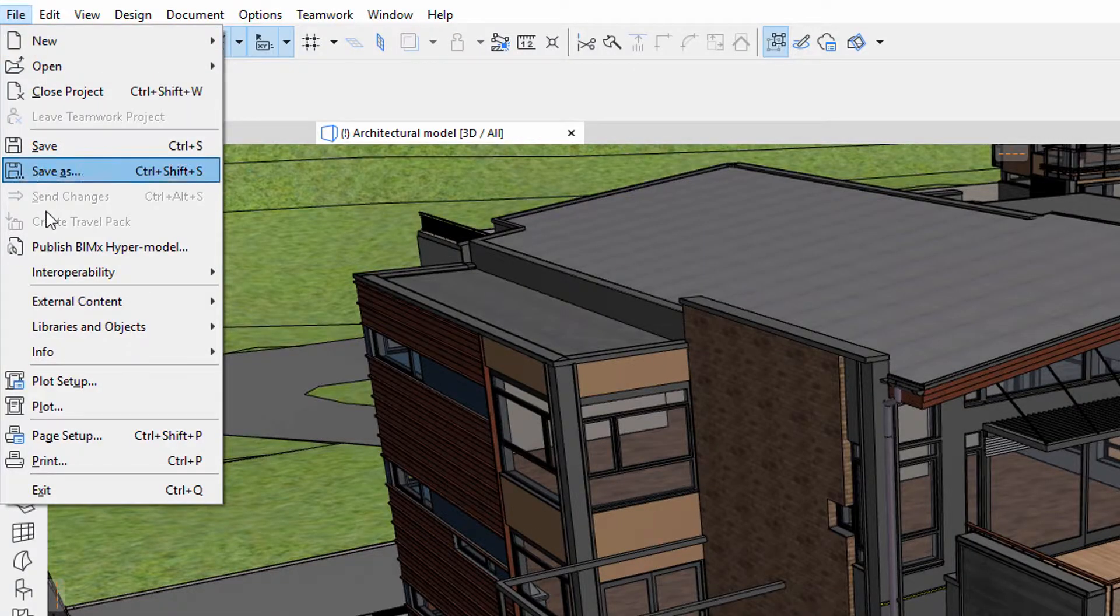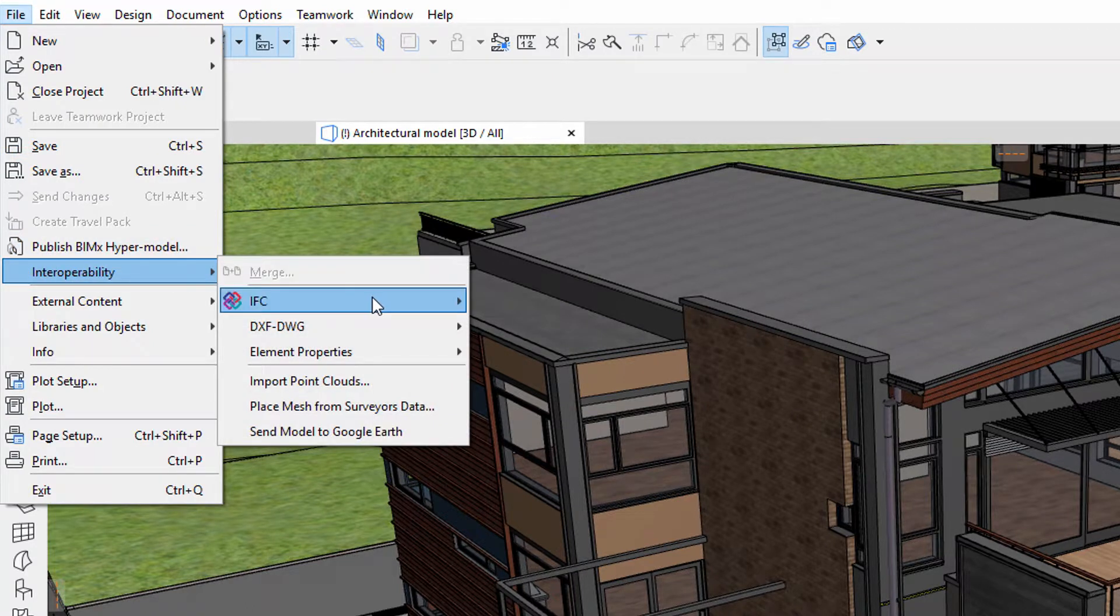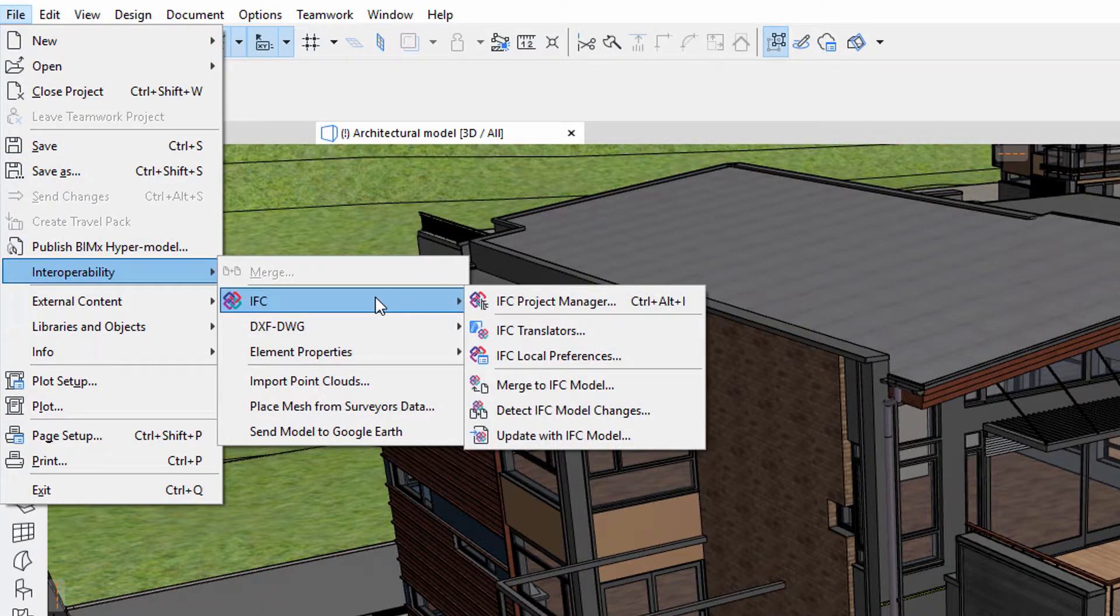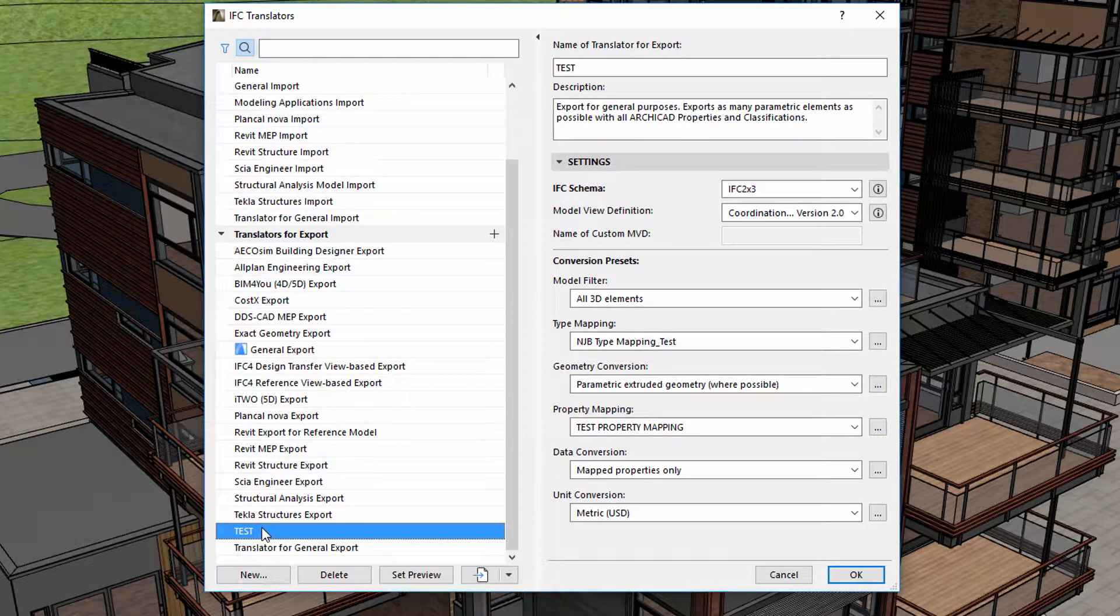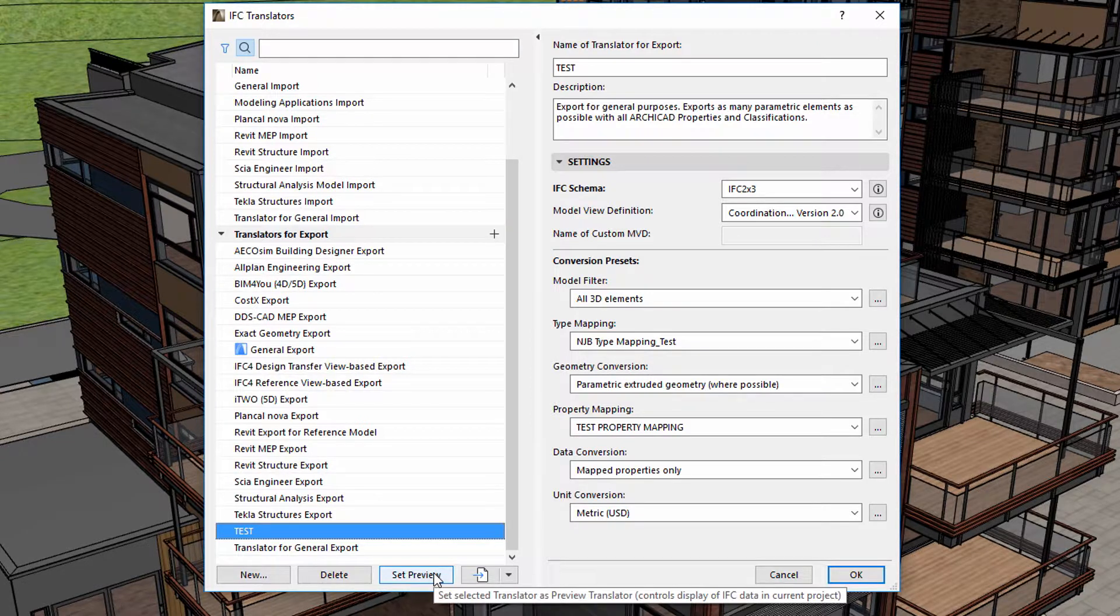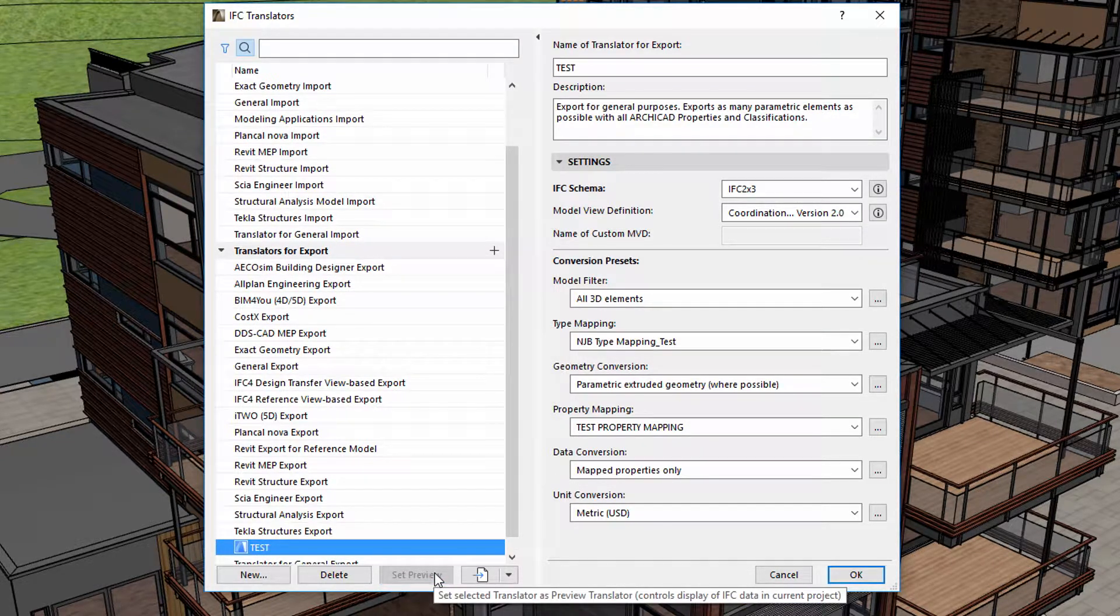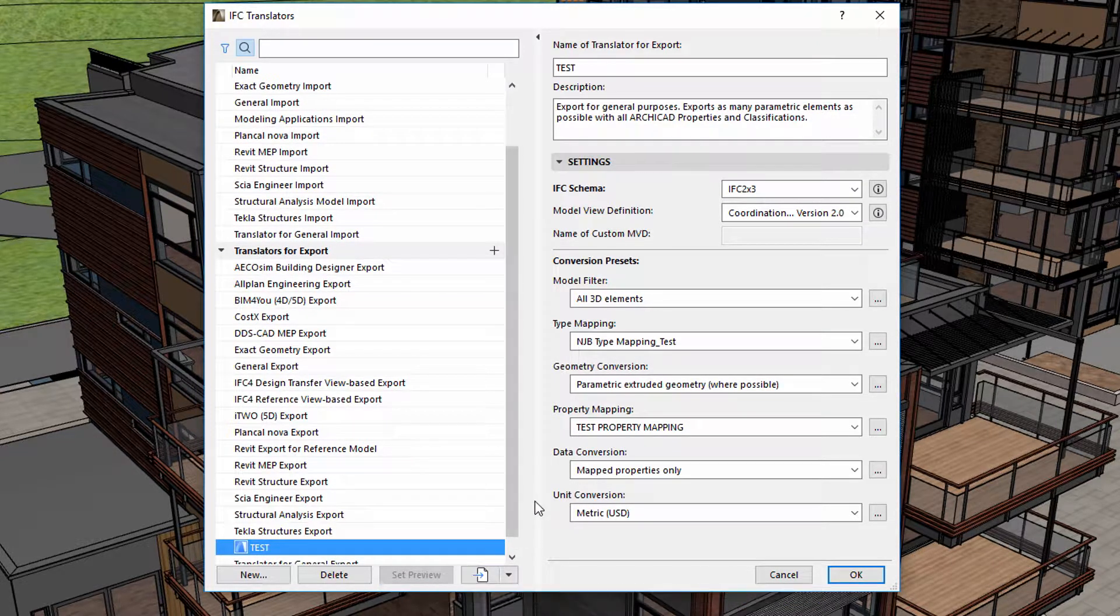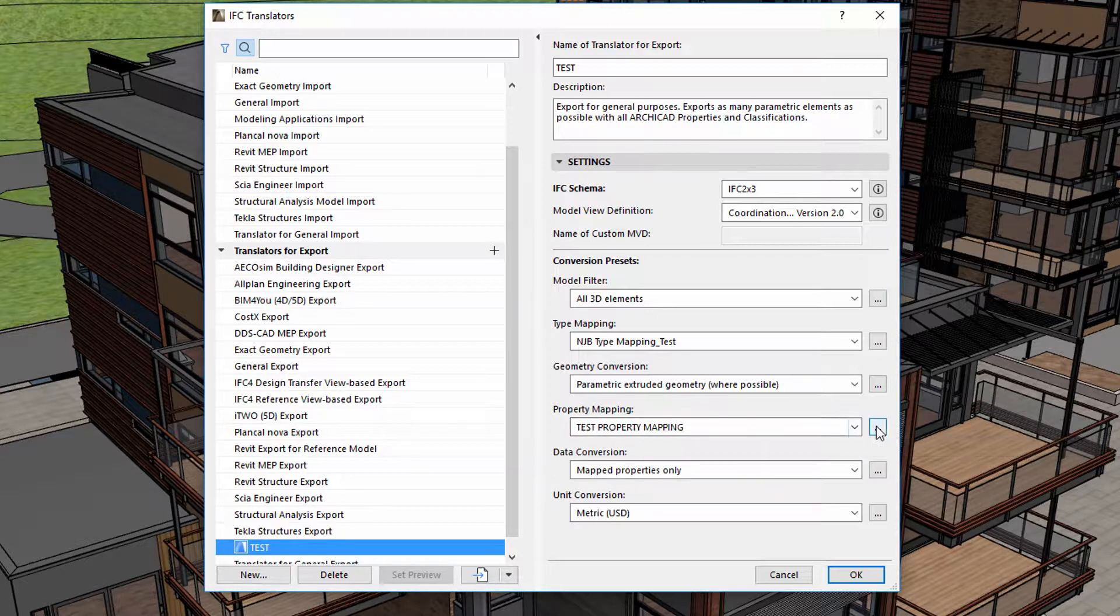Let's see what happens if we select another Translator that uses a different property mapping. We created the Test Translator earlier. Let's select this, and then use the Set Preview option.